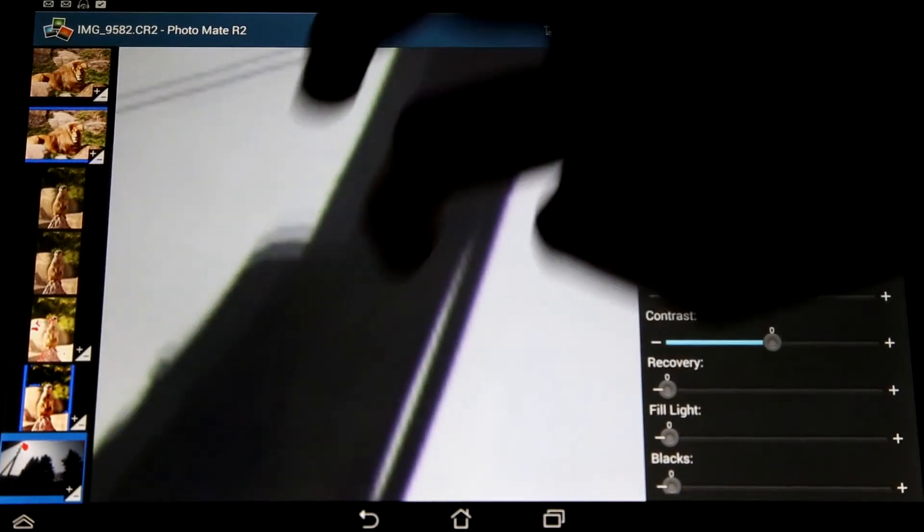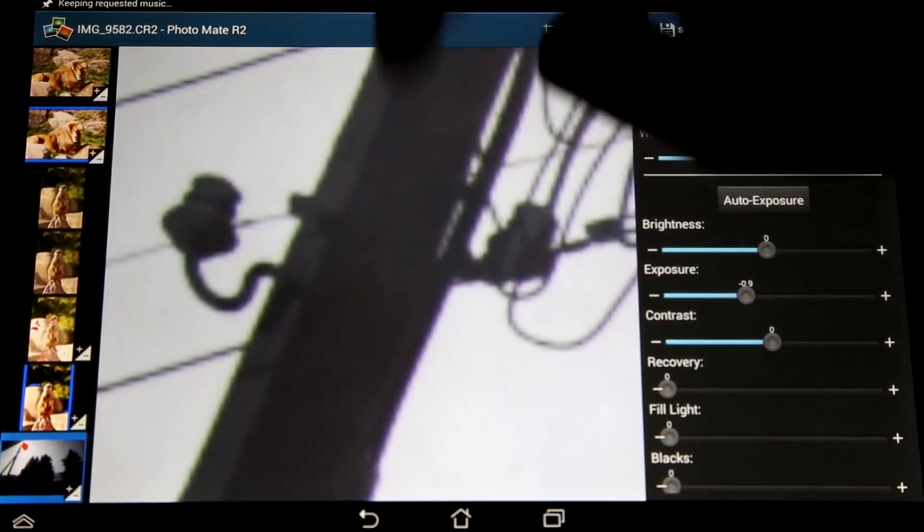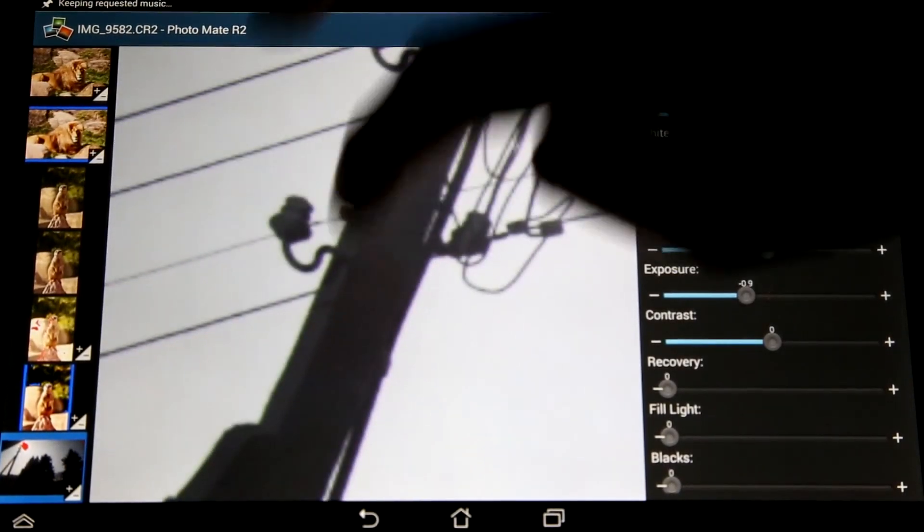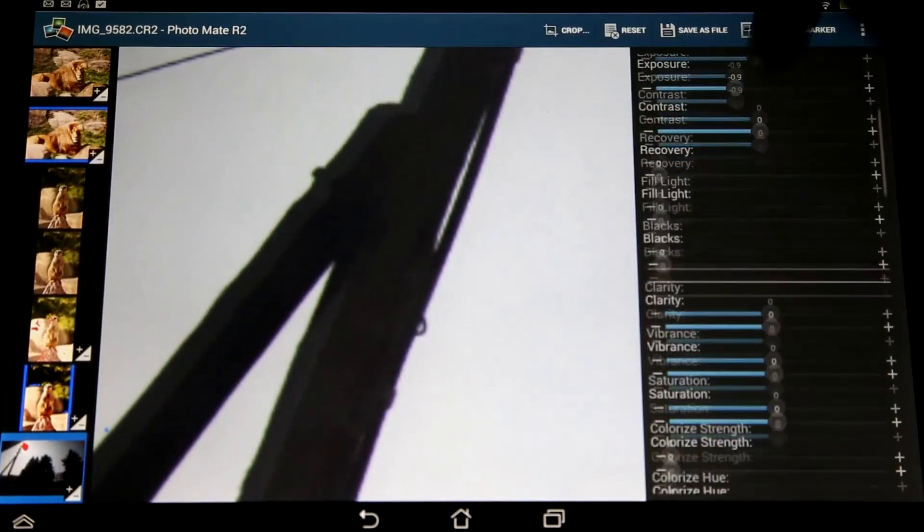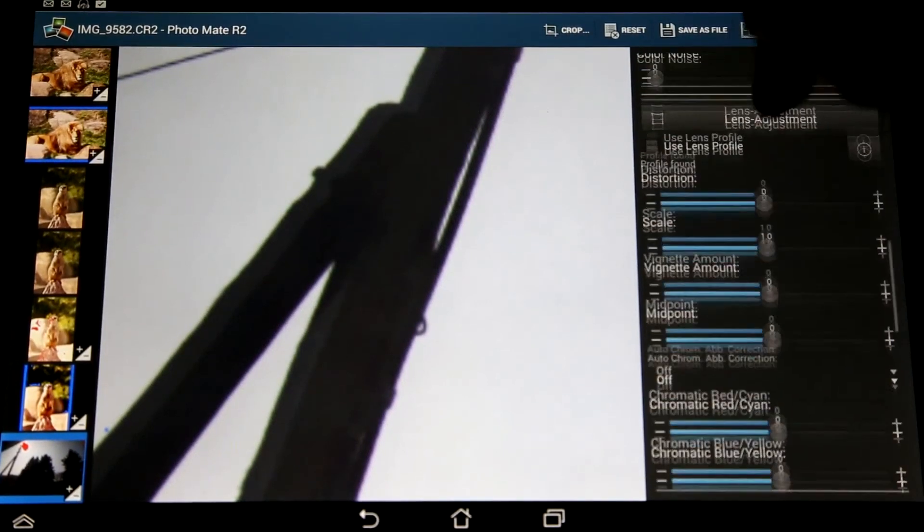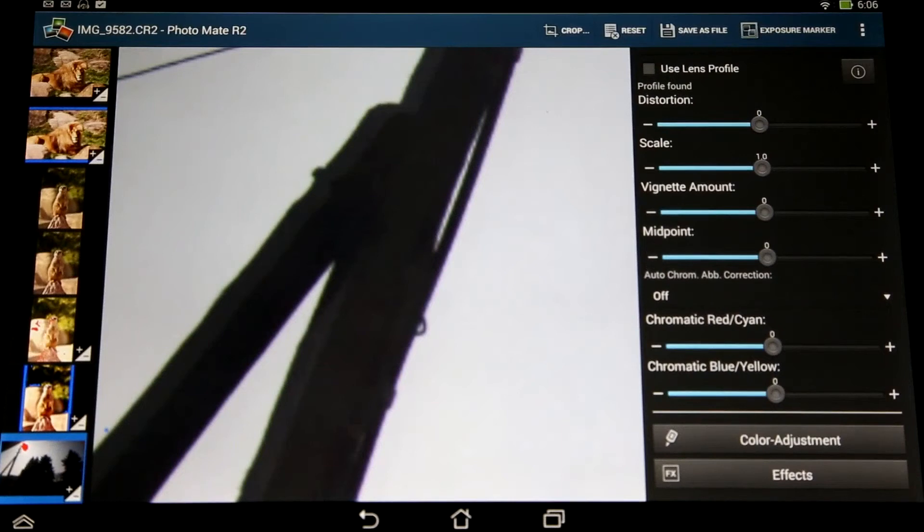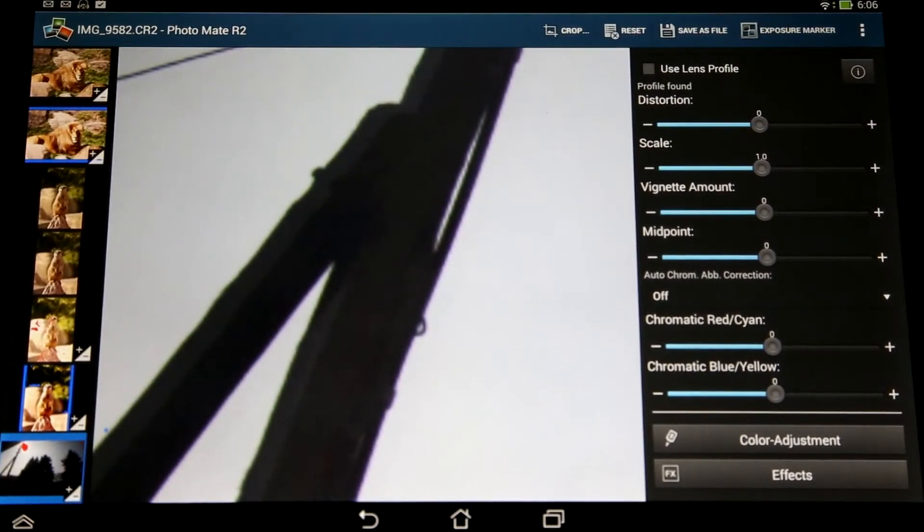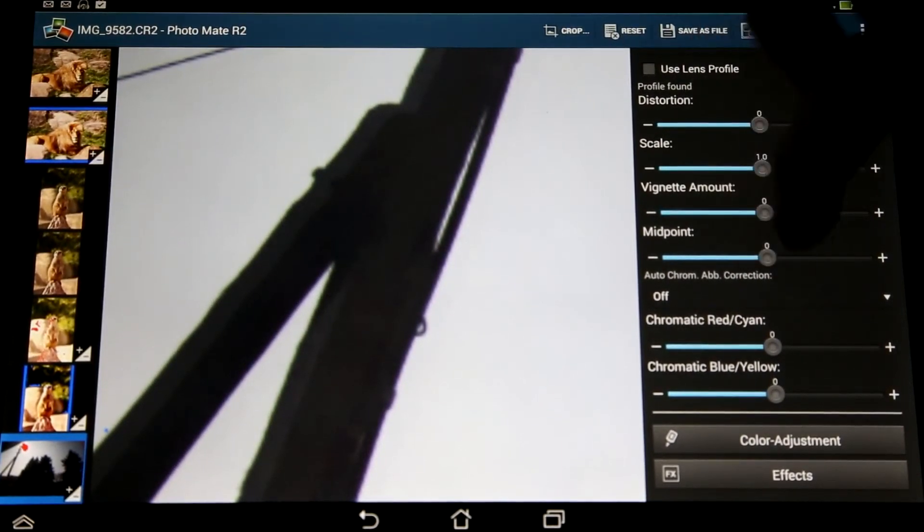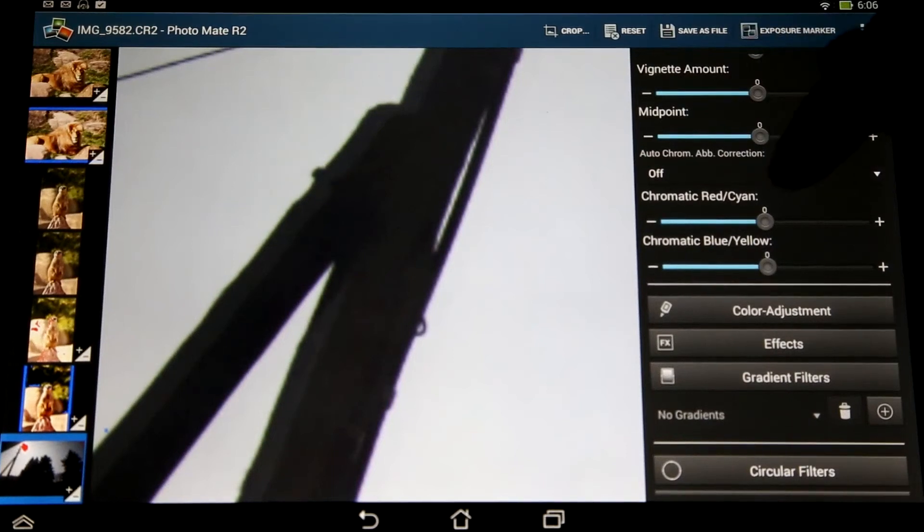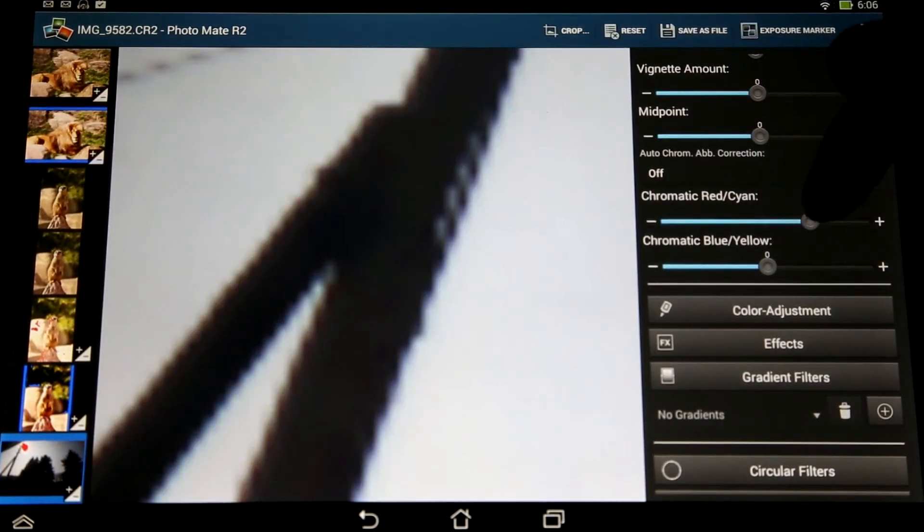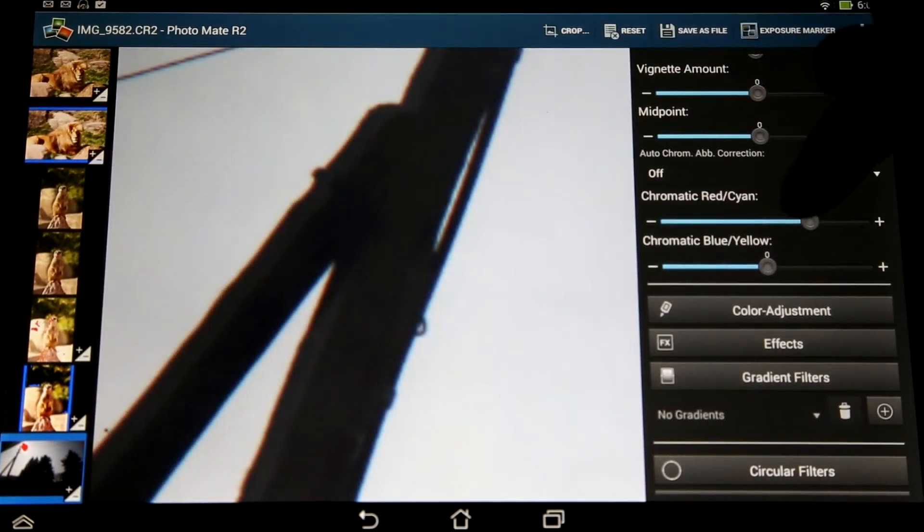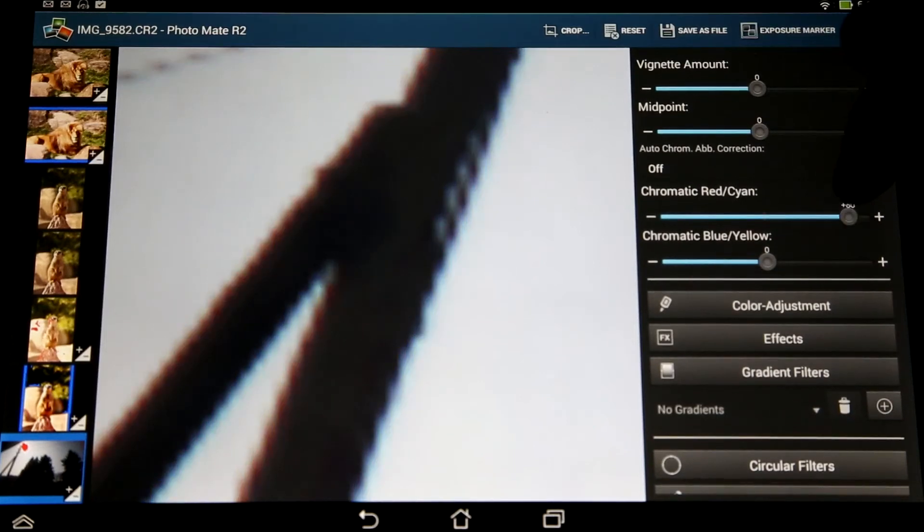When I go to the lens corrections now, I could use the lens profile, but not all lens profiles support the automatic chromatic aberration correction. So what I could do now is to use the red cyan and blue yellow sliders and try to fix the chromatic aberration here.